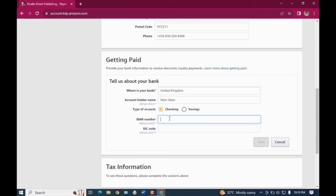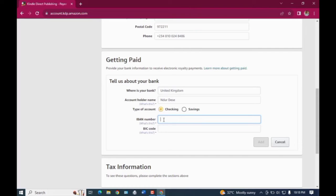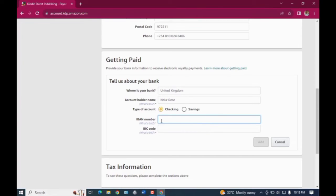All right, so right now we're going to type in our IBAN code. All you need to do is just to copy it and paste it right there, but for the purpose of this video I'm going to be typing it in right here. But of course, like I said, it's better to copy it and paste so that you don't make any kind of mistakes.